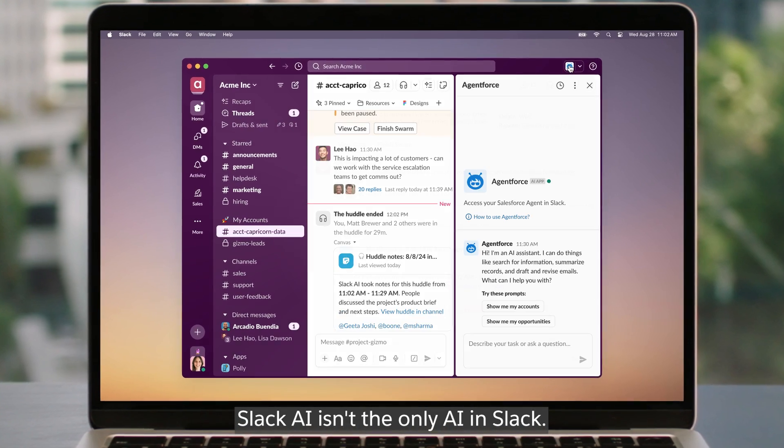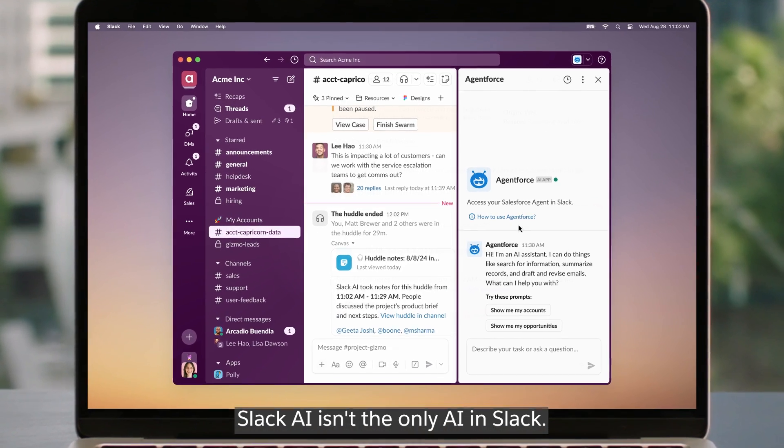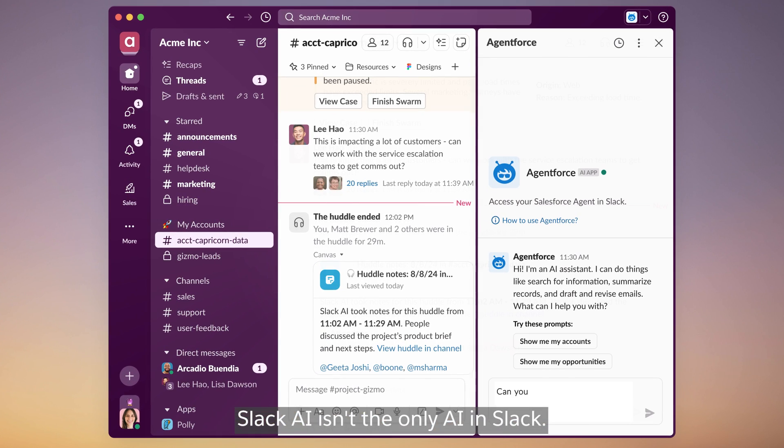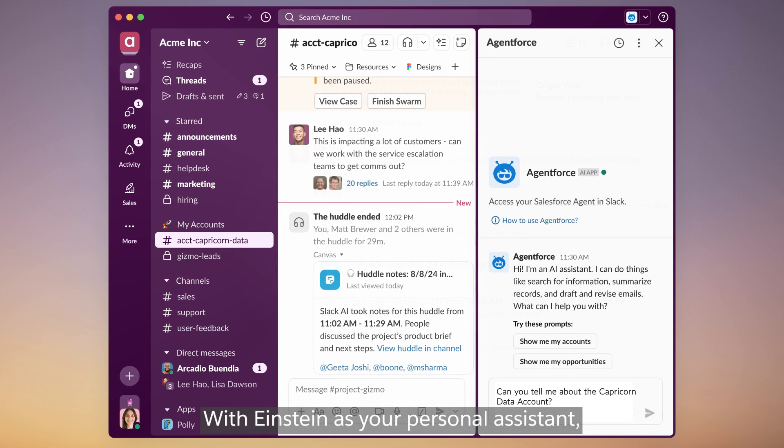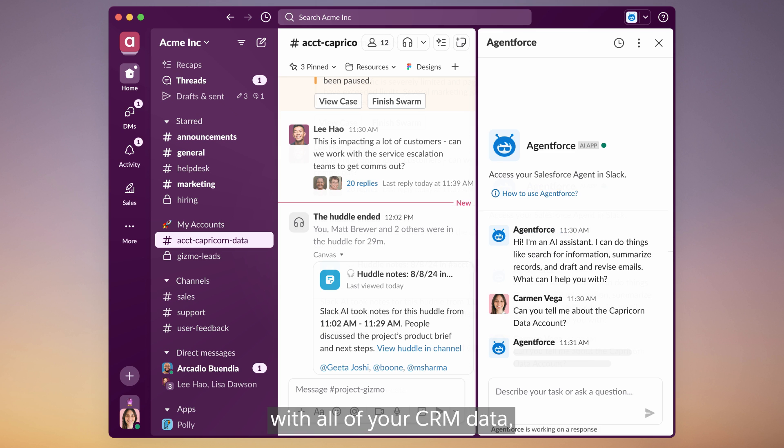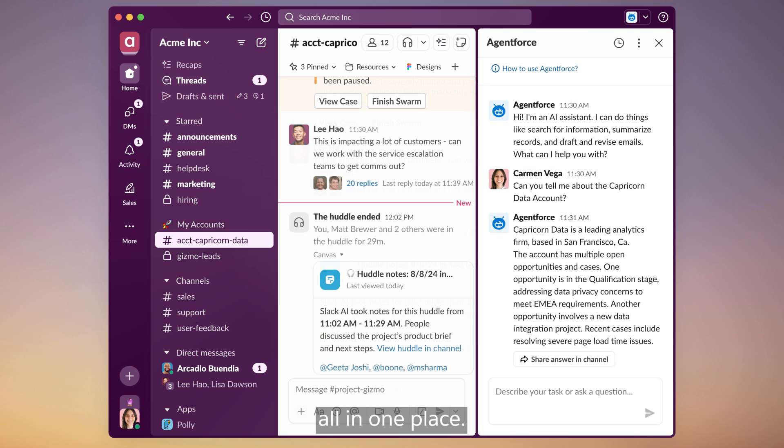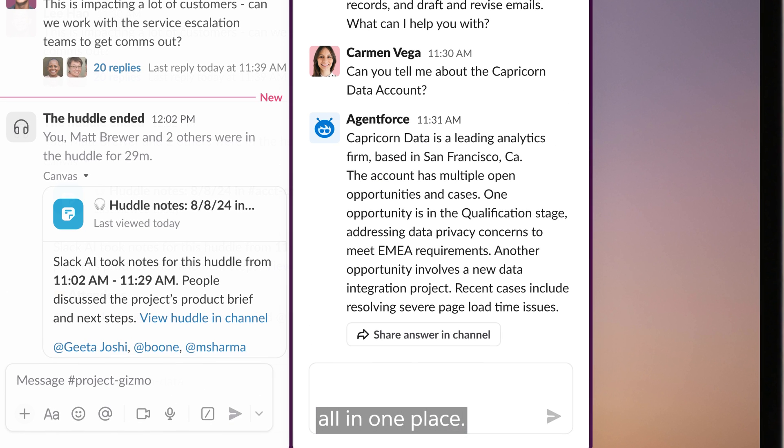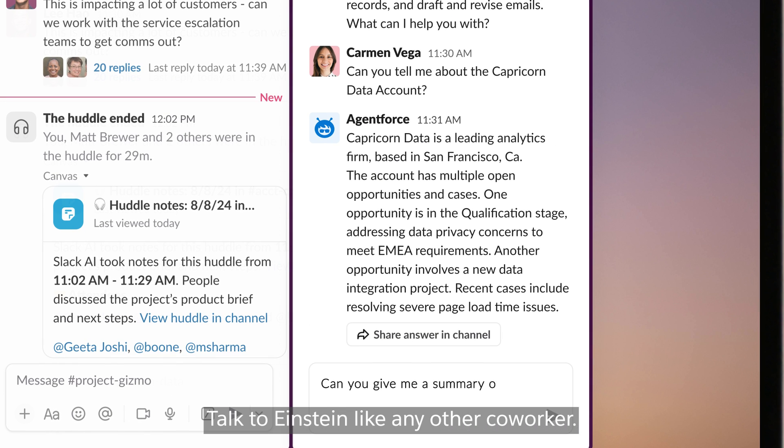Slack AI isn't the only AI in Slack. With Einstein as your personal assistant, you can interact with all of your CRM data all in one place. Talk to Einstein like any other coworker.